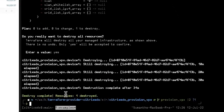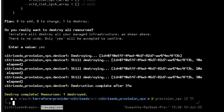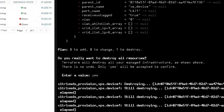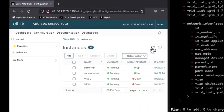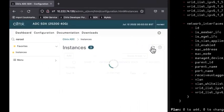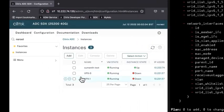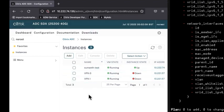So Terraform said one resource destroyed. Let's refresh this and check. Yes, demo_vpx is deprovisioned from the SDX box.